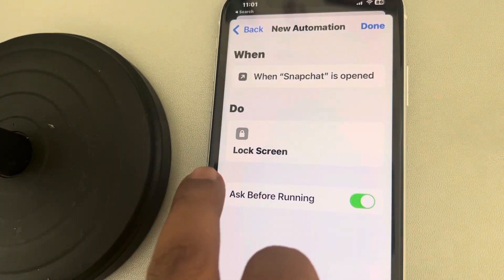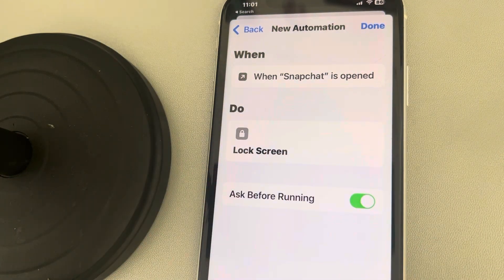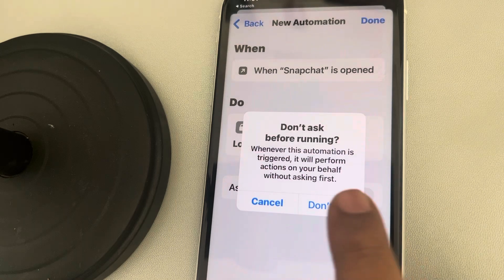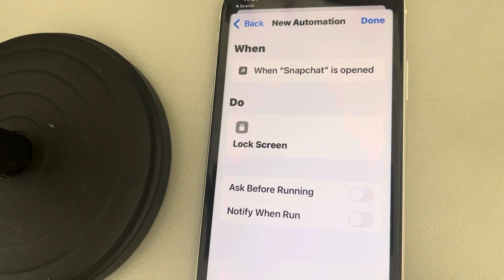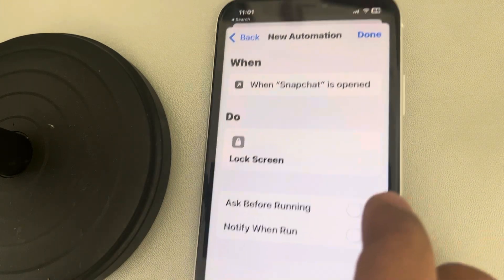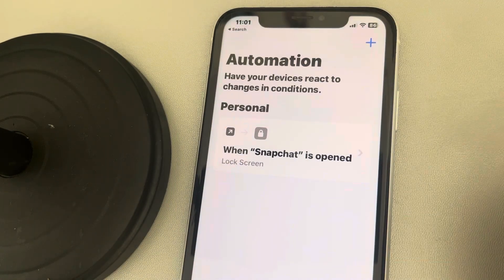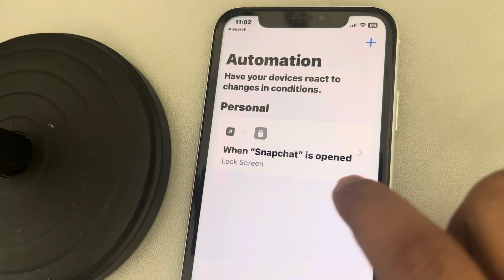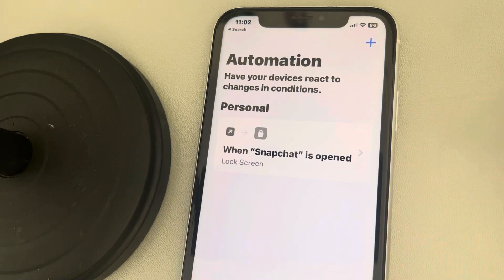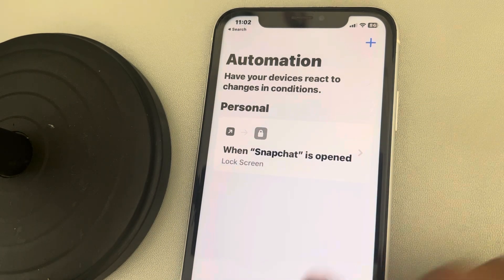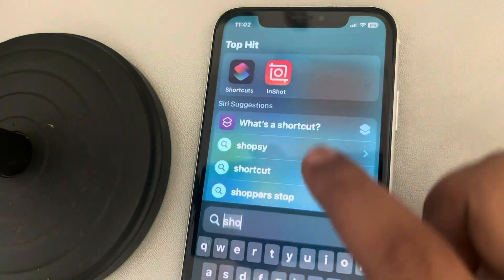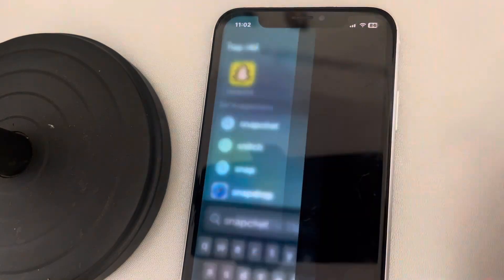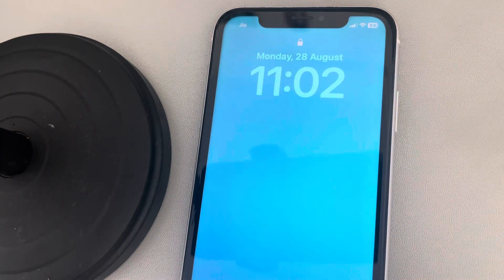Tap on Next. You are creating a new automation where when Snapchat is opened, the lock screen will activate. Make sure 'Ask Before Running' is turned off, then tap on Done. You've now created the automation — when Snapchat is opened, the screen will lock. Whenever you try to open Snapchat, the screen will be locked.